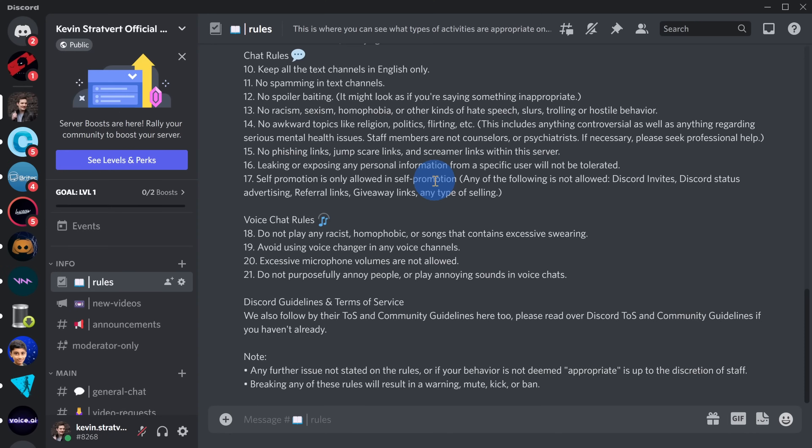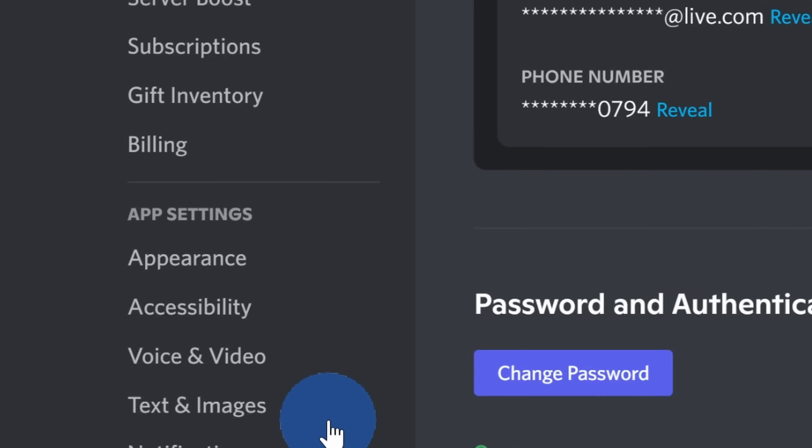Now that you know how to change your voice, how do you actually use it in an app like Discord or on a phone call? Or maybe you just want to record your voice. Let's start by looking at how you could use it in an app. Here I am in Discord, and to use the Voice Mod changed voice, down below let's click on User Settings.